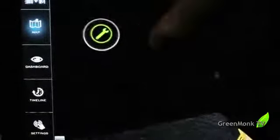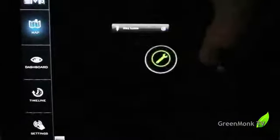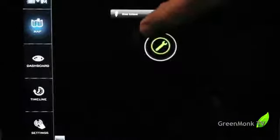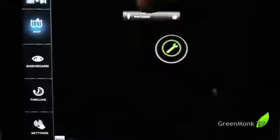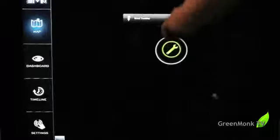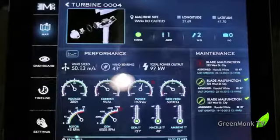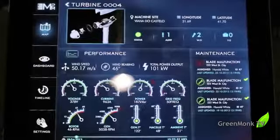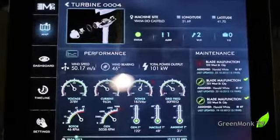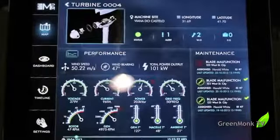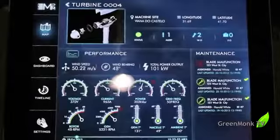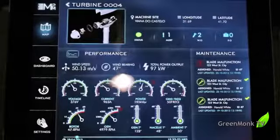And here we have a wind turbine with an alert. I will drill down on that alert and get information about that particular turbine. And this is what you need to pay attention to as an operator.